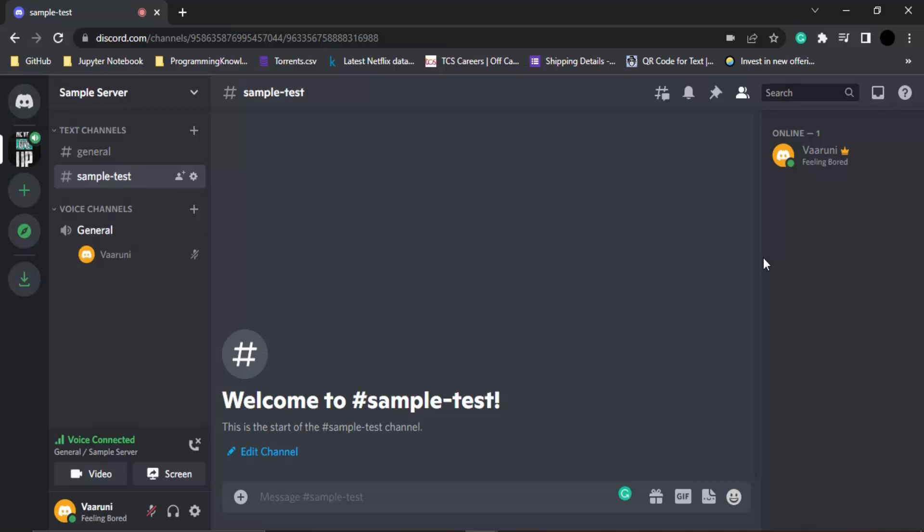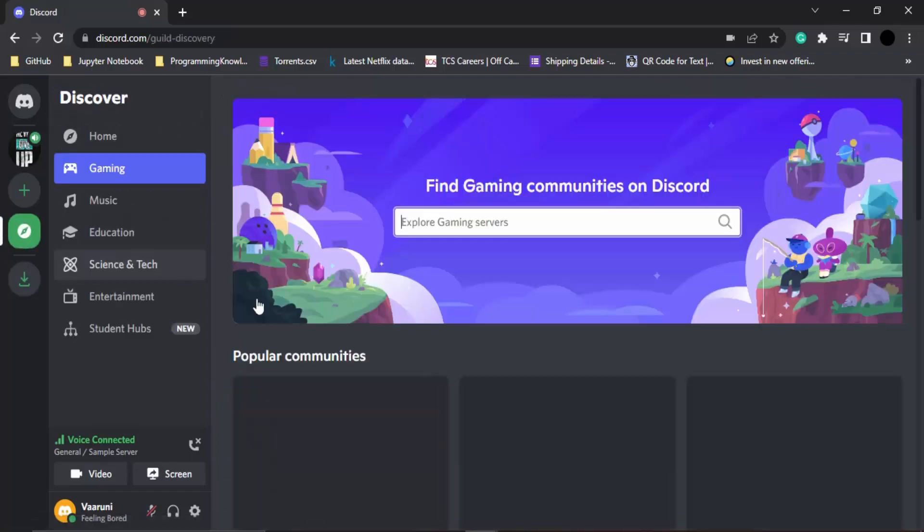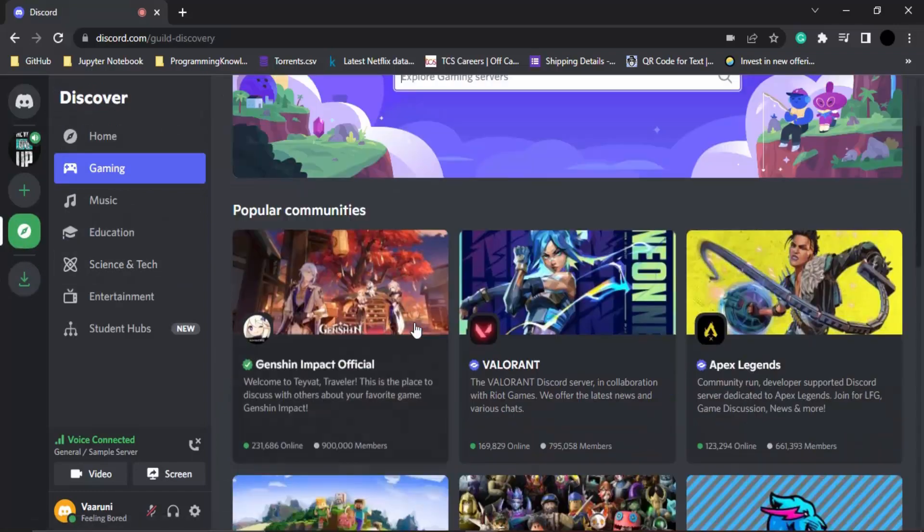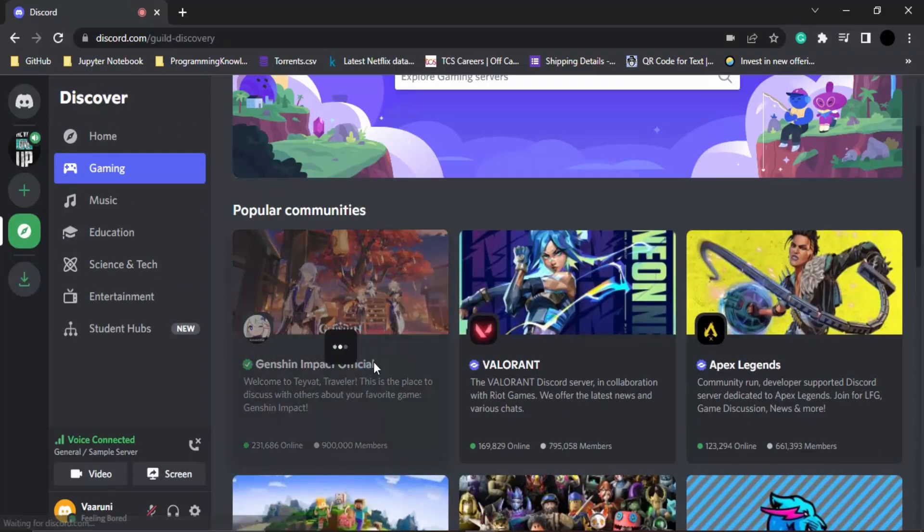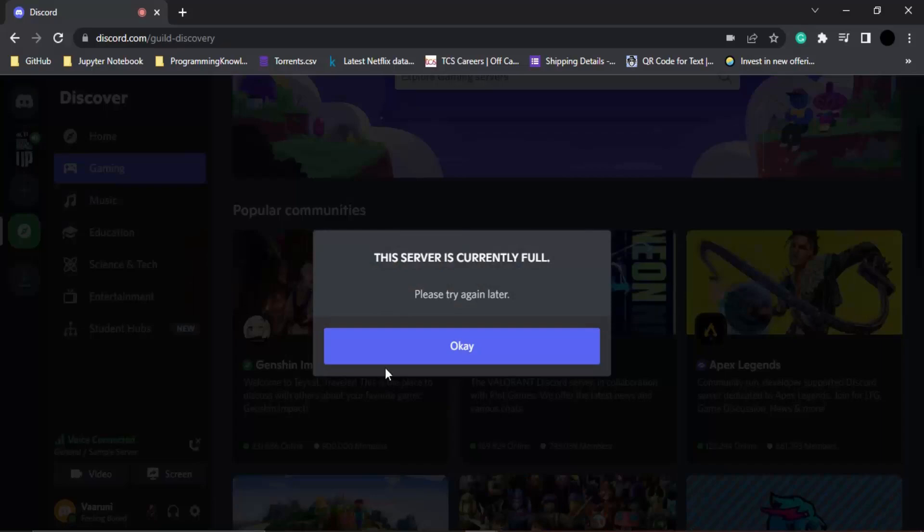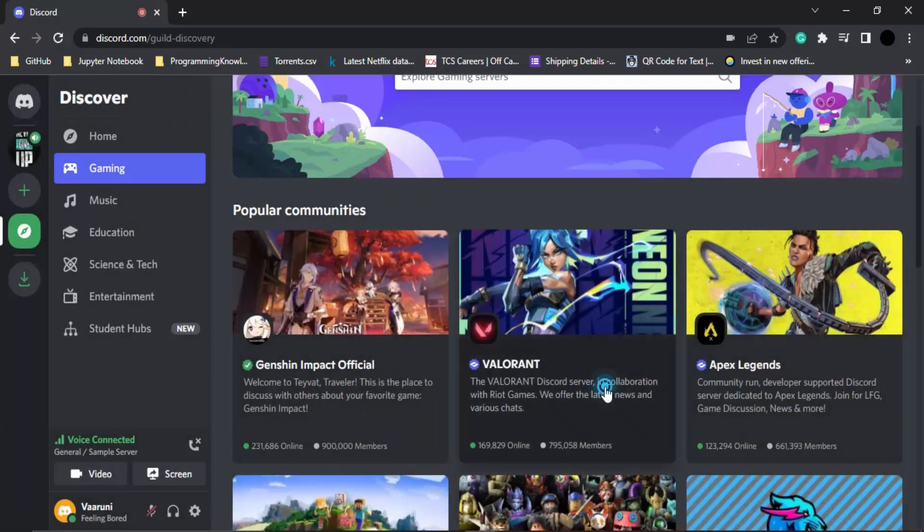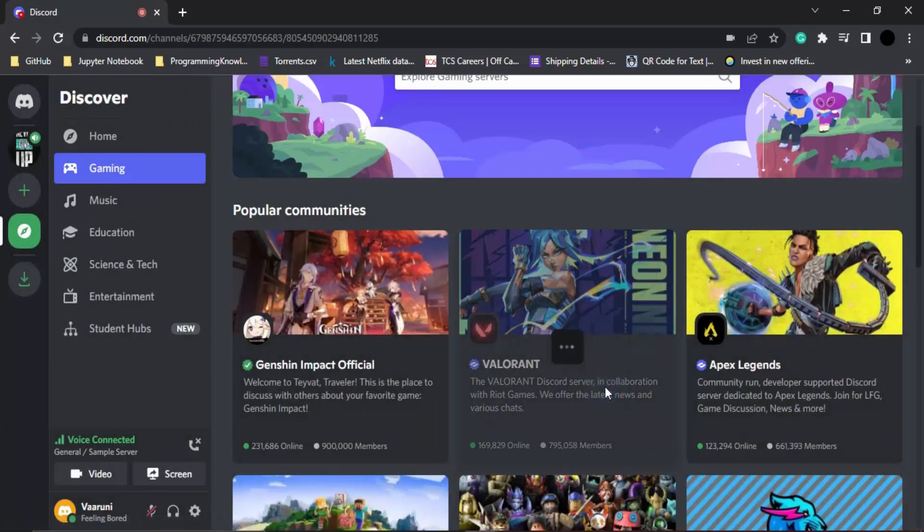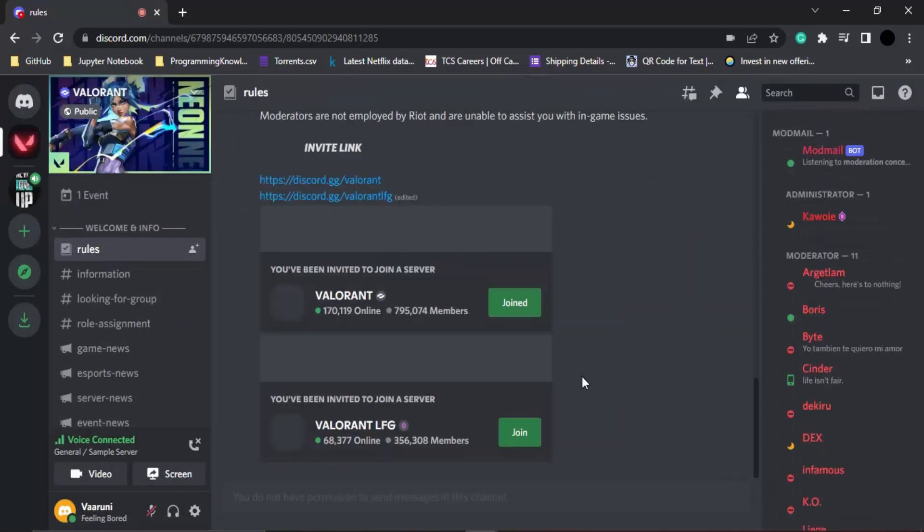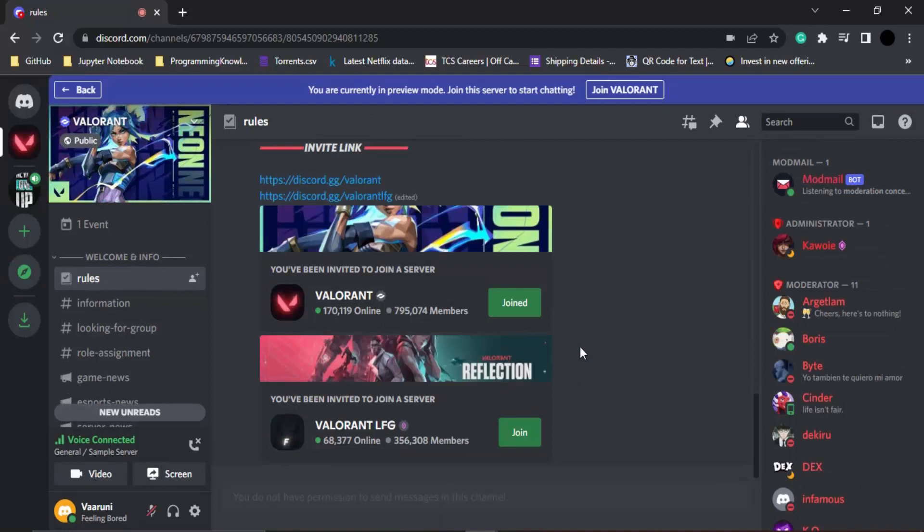In this video we are going to see how we can assign roles in a Discord server. Roles are basically assigned on a whole server. First of all, let's see how these look, so let's go to a public server and join or just view the server.